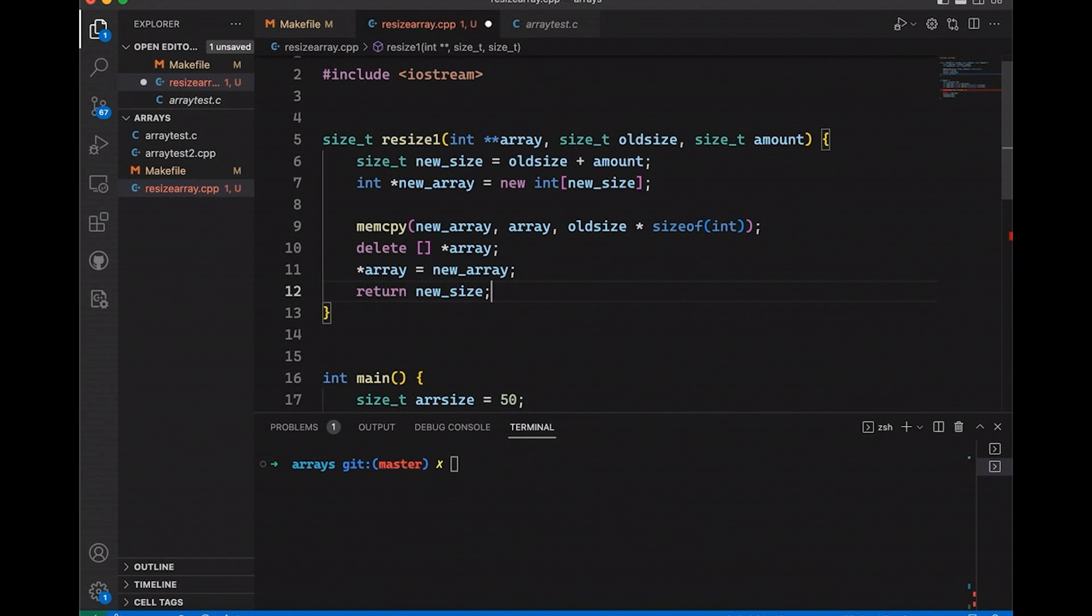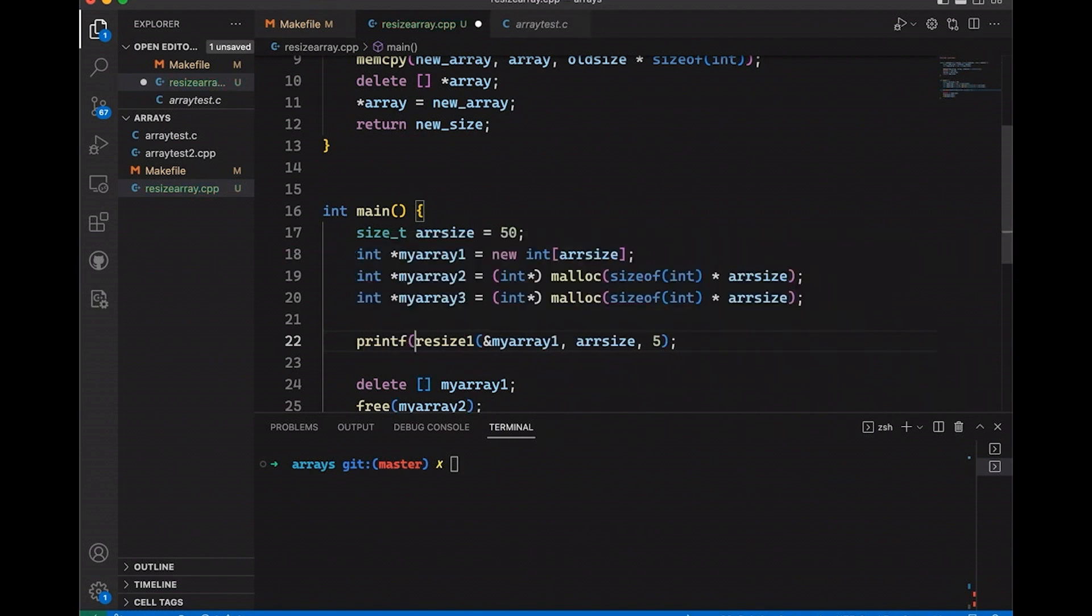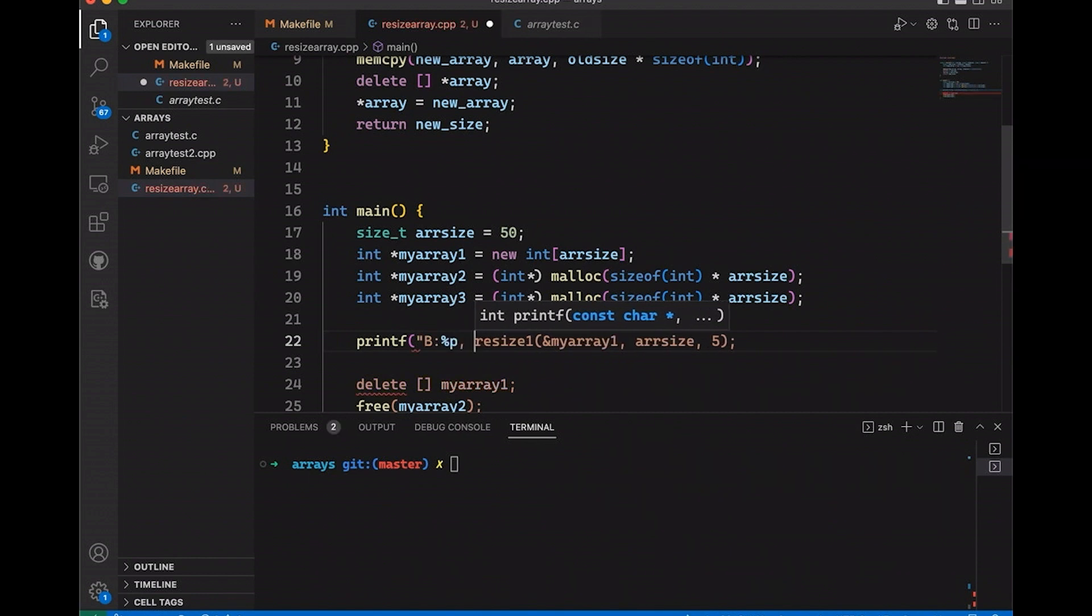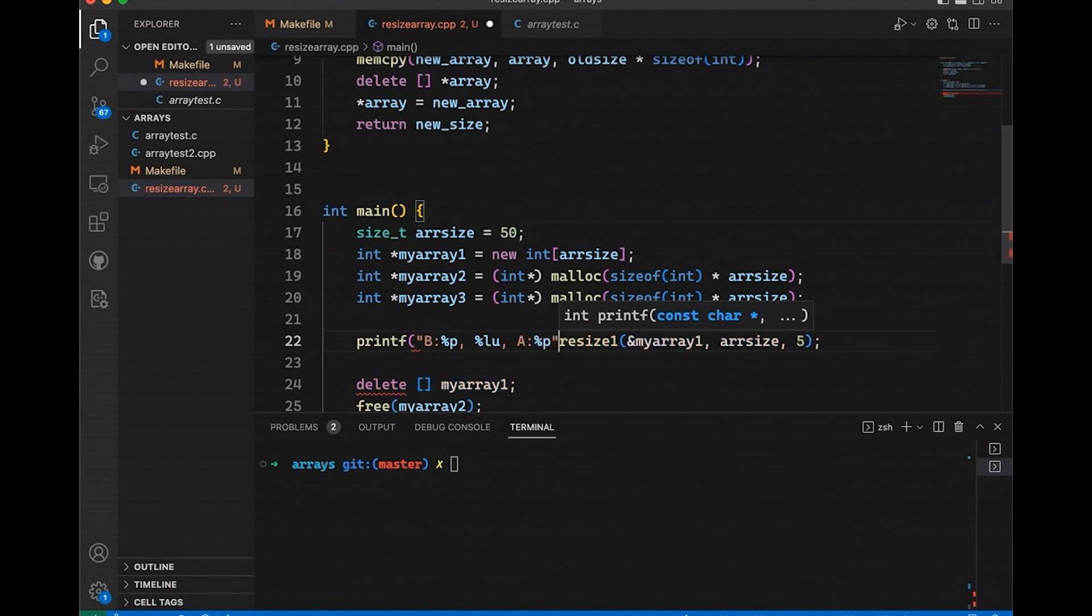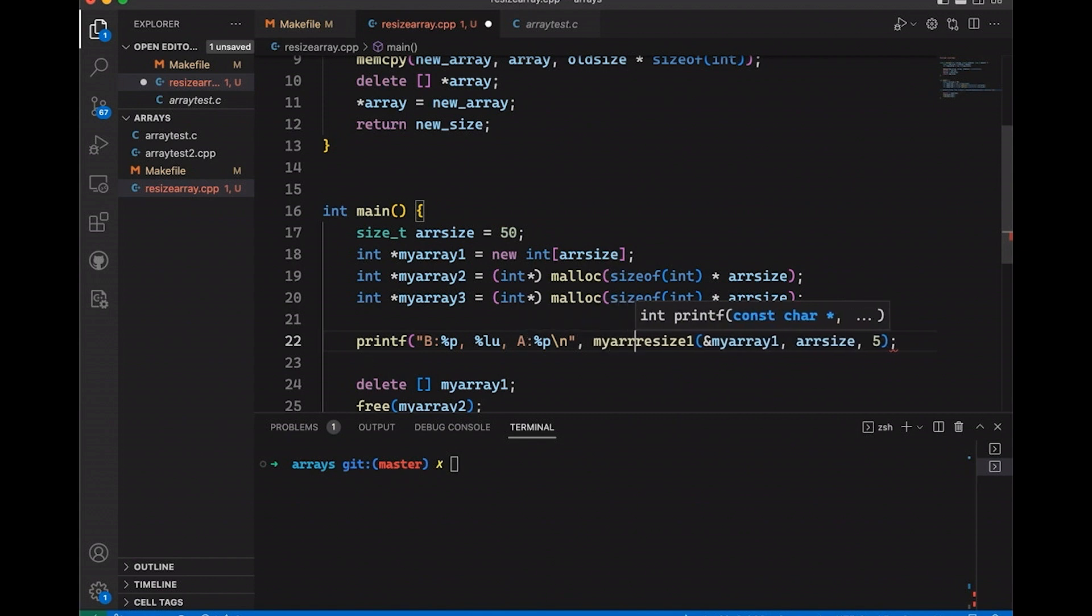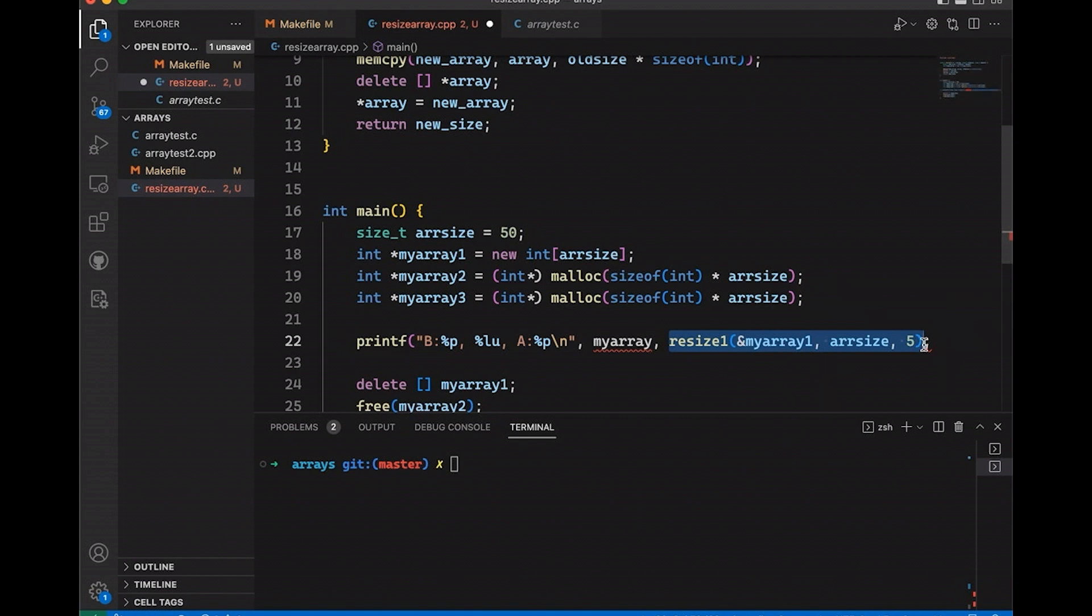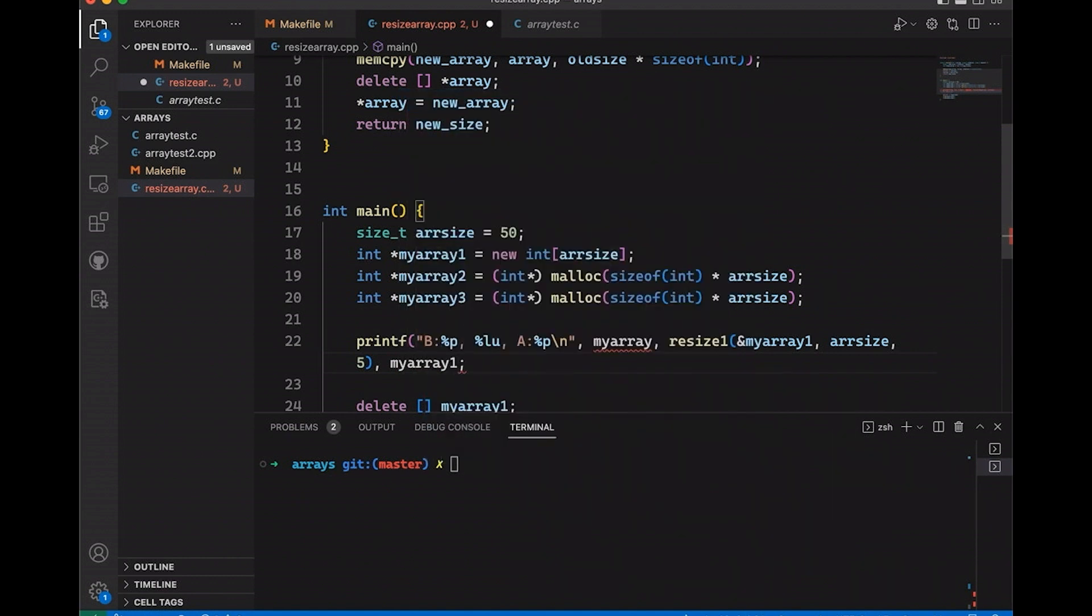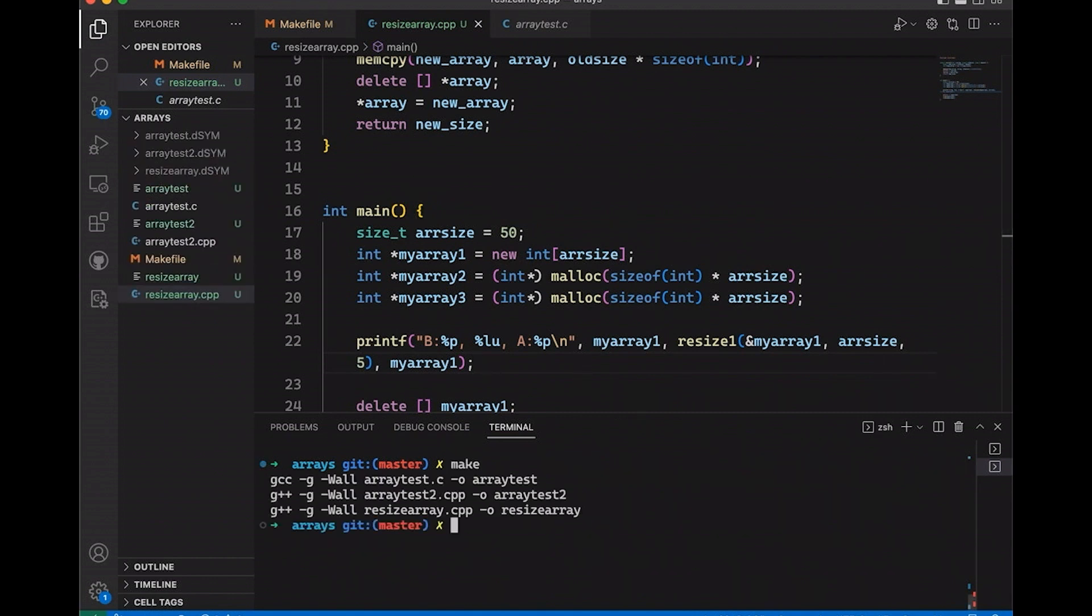So this will resize this array. Let's come down here and just test it out. Let's add a print F here. Let's print out the before, let's print out the new size, and the after, and let's print out the pointer again. Percent P just says I want to print out the address of a pointer value. That can be useful in just seeing things. So let's print out my array first, and we will call this resize and whatever it returns we're going to print out. And then we'll print my array one again. This is the after. So here we're going to get the before and after of what happened. Let's just make sure it all compiles.